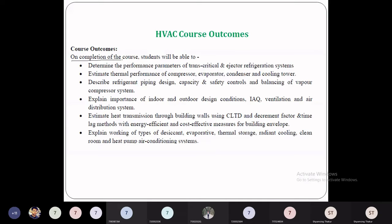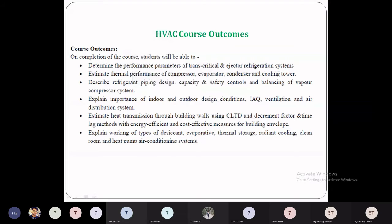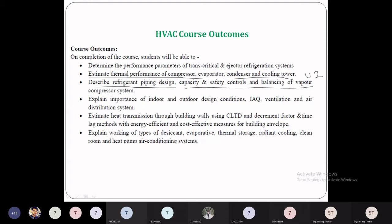The course outcomes — on completion of the course, students will be able to: first, determine the performance of transcritical and ejector refrigeration systems; second, estimate the thermal performance of a compressor, evaporator, condenser, and cooling tower — that is Unit 2; third, describe refrigerant piping design, capacity and safety controls, and balancing of the vapor compression system — that is Unit 3.